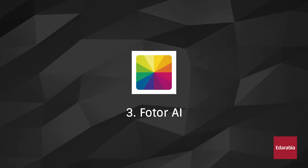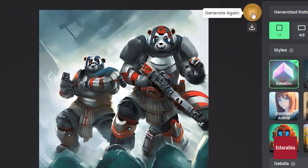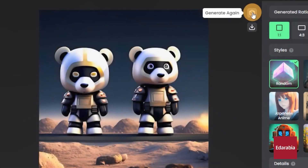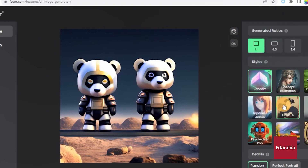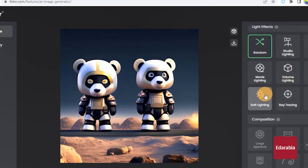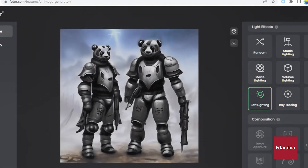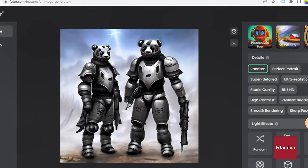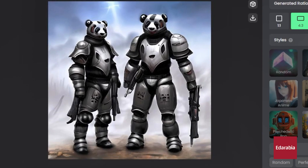Number 3: FOTOR AI. FOTOR AI excels in creating exceptional AI-generated artwork, limited only by your imagination. It analyzes text prompts to produce customized images for presentations, infographics, and creative projects, making it invaluable for designers and artists, inspiring fresh perspectives.